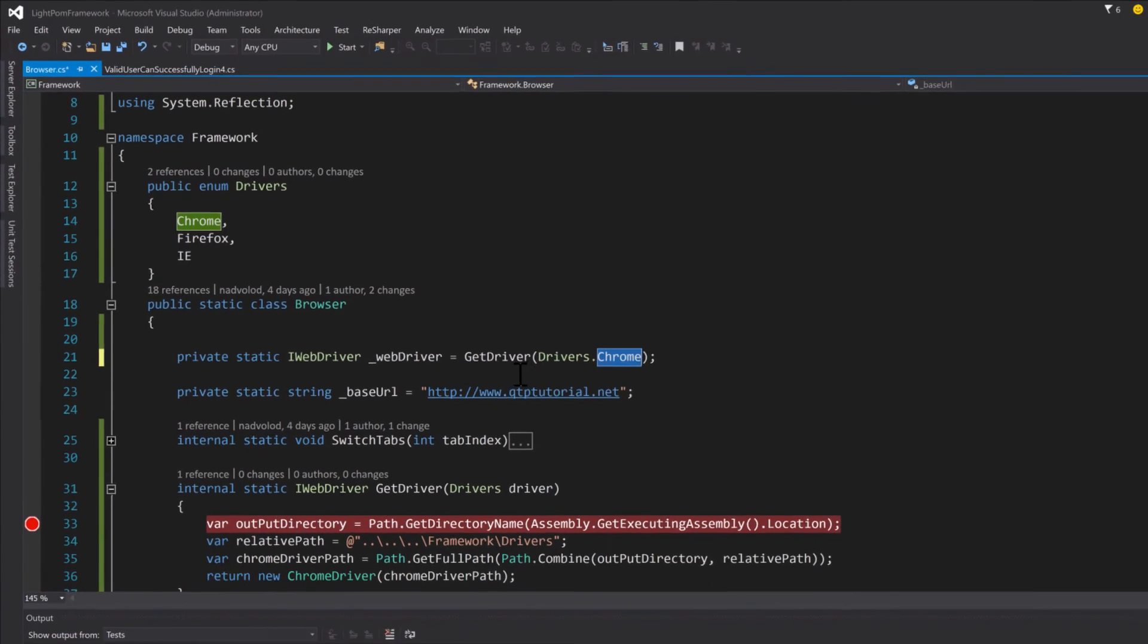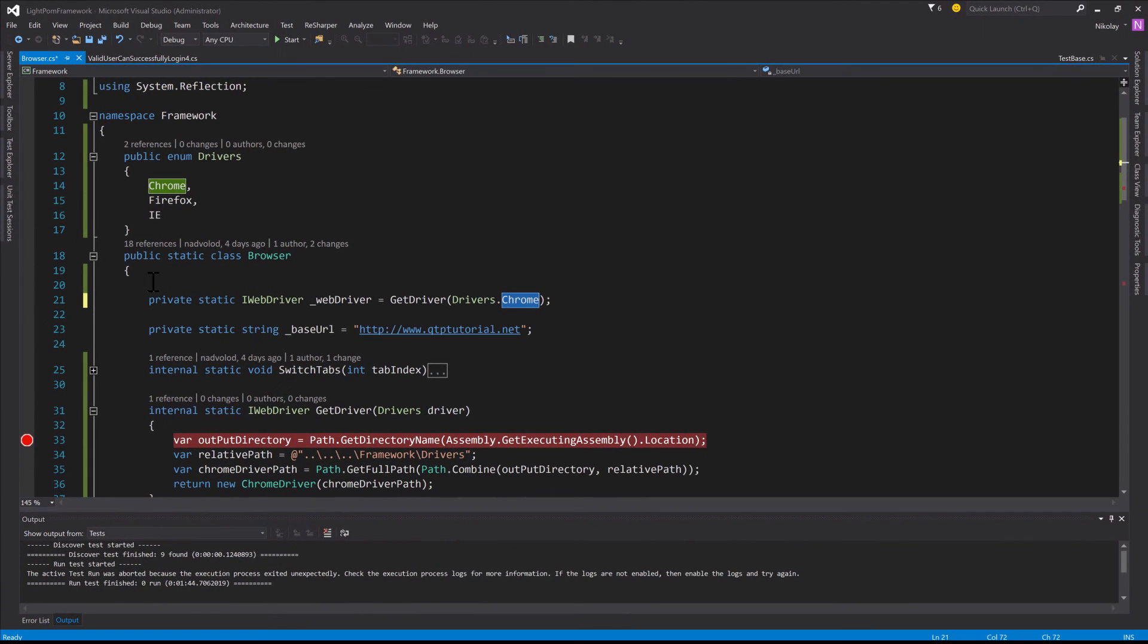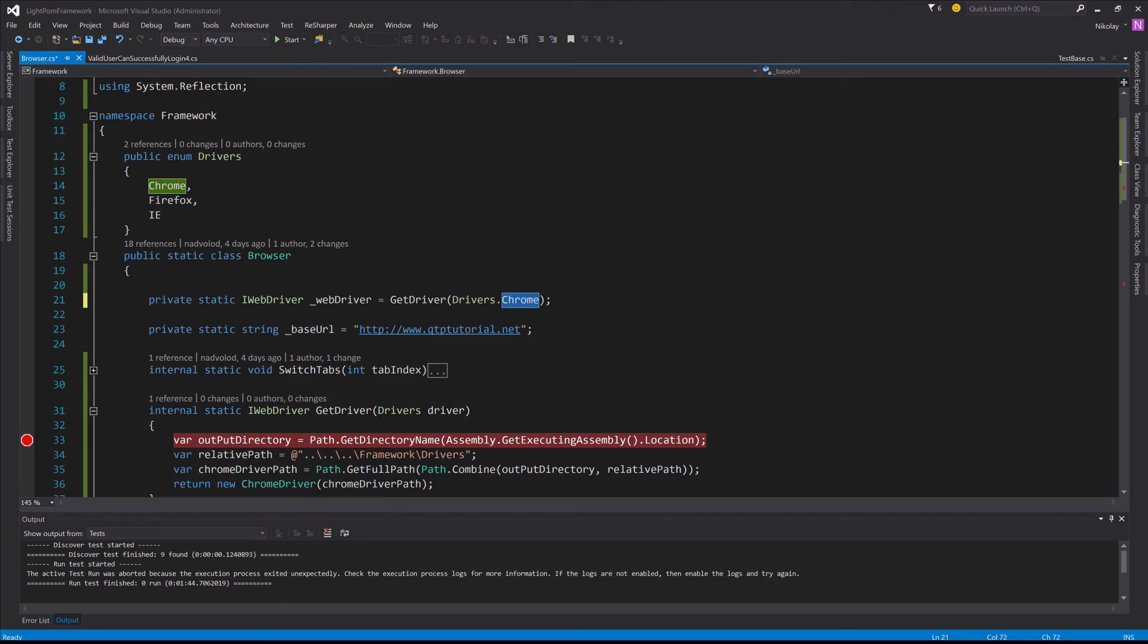I hope that makes sense. If you run into that TypeInitializationException error, that's how you fix it. Let's do it.